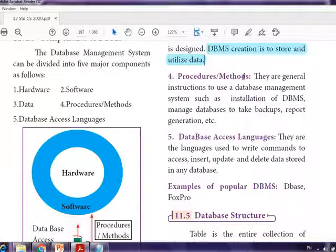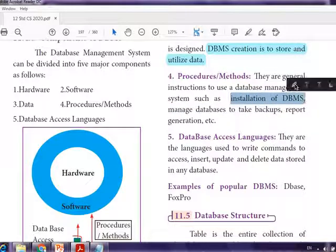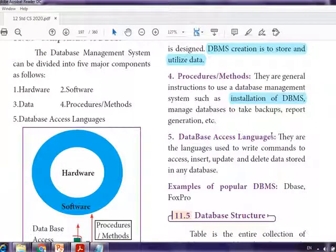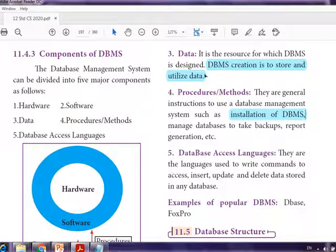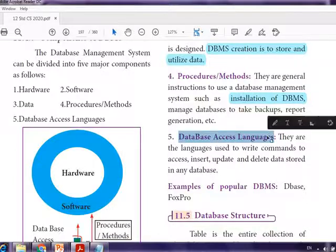Next are procedures and methods — general instructions to use a DBMS, such as installation of the DBMS, managing the database, taking backups, report generation, etc. Once we have hardware, software, and data, the software should be installed on the particular hardware.